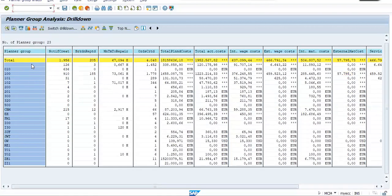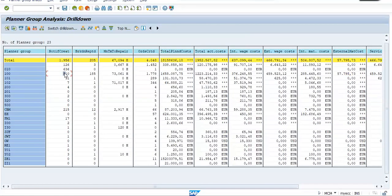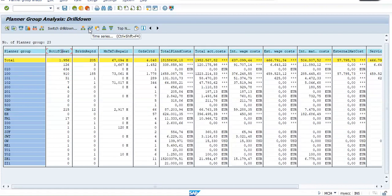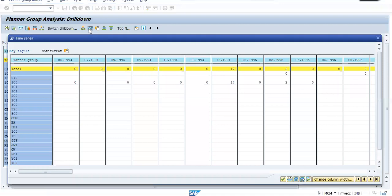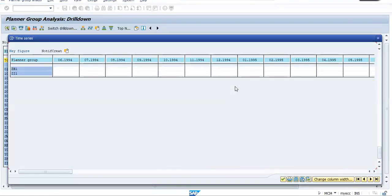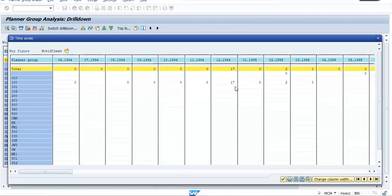See, here I have for this planner group 100, I have 910 notifications created. Now, I want to know the track of this 910 notification. I want to know the graph for this. So I am simply selecting notification creation and I am going on time series. So this system will plot this 910 notification with respect to time. Proceed. On the top screen, you have a month.